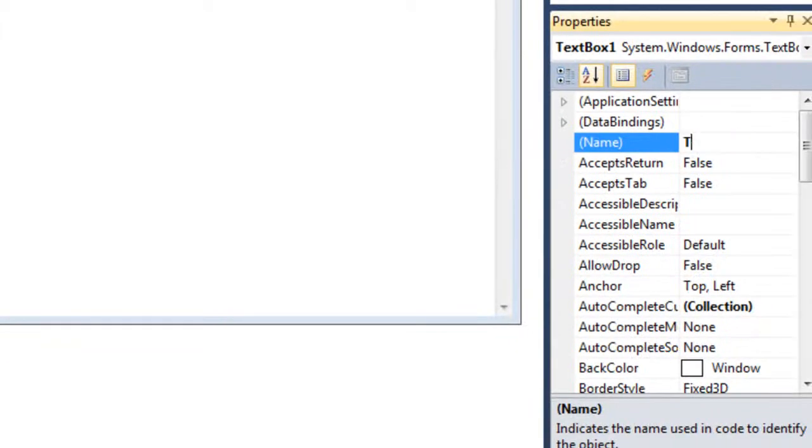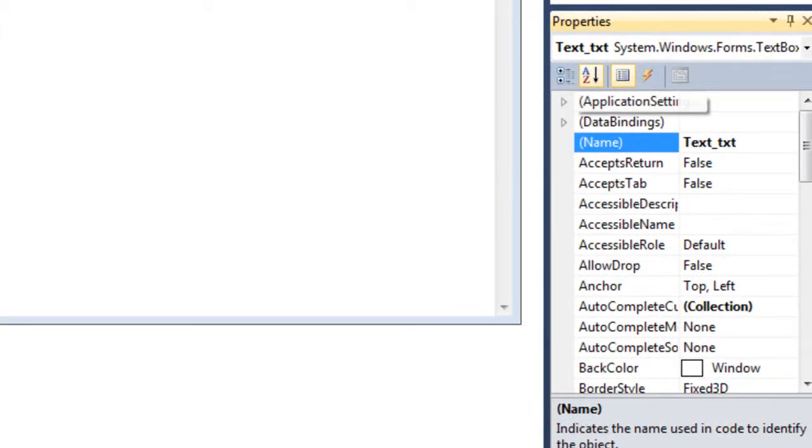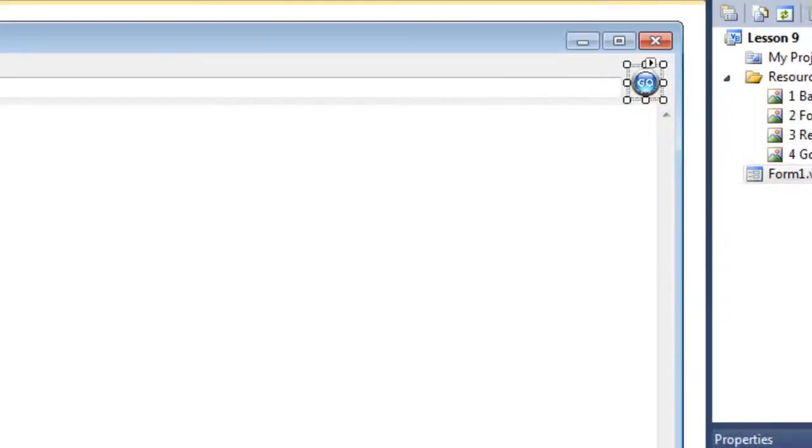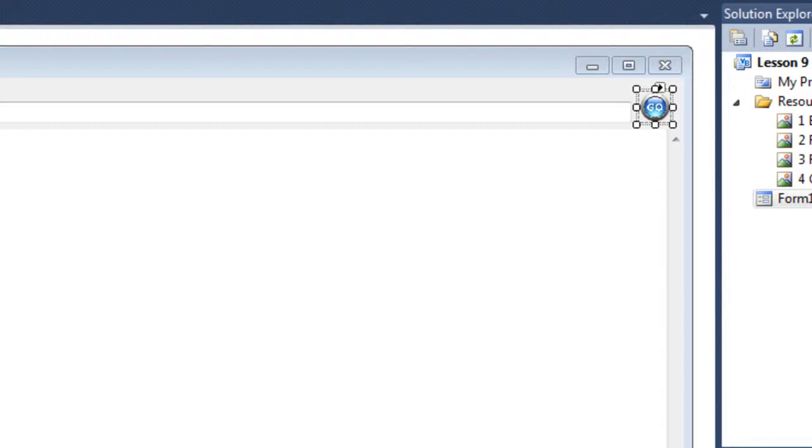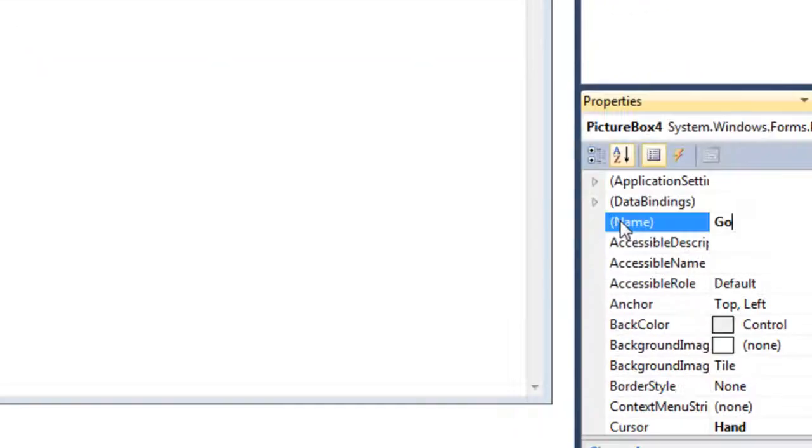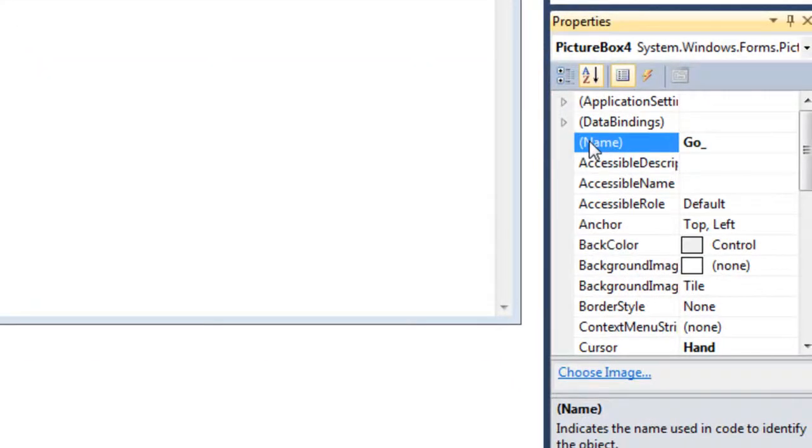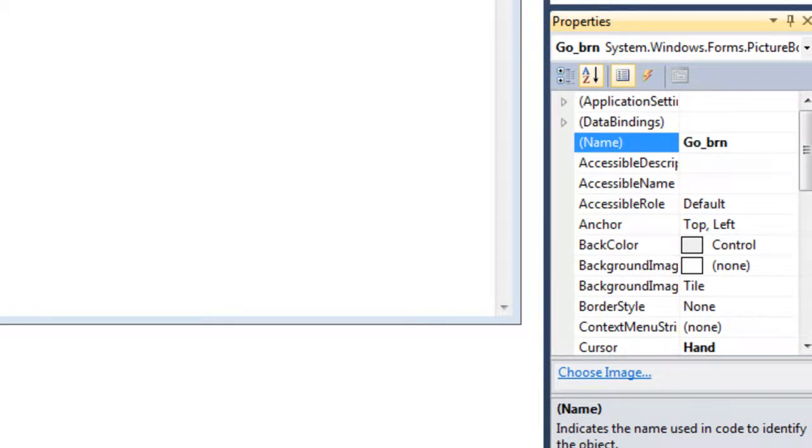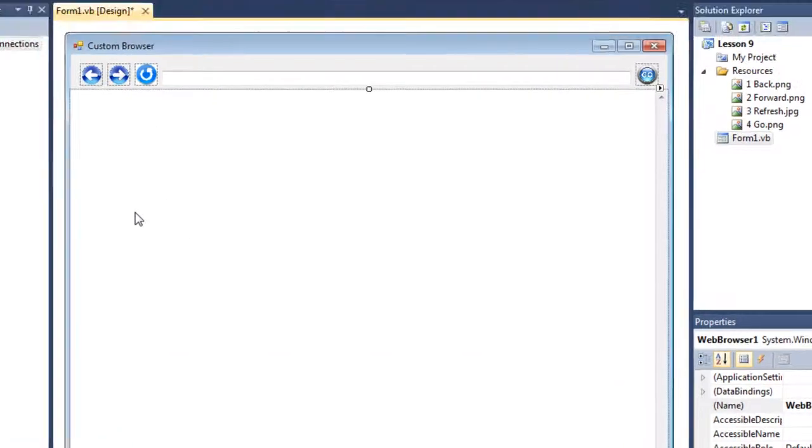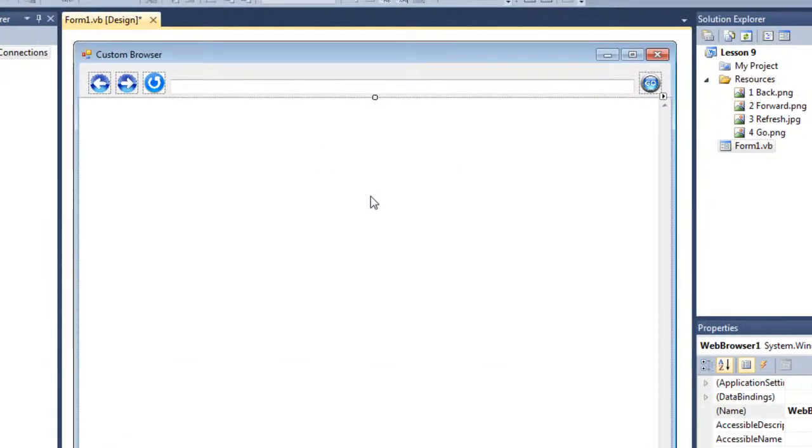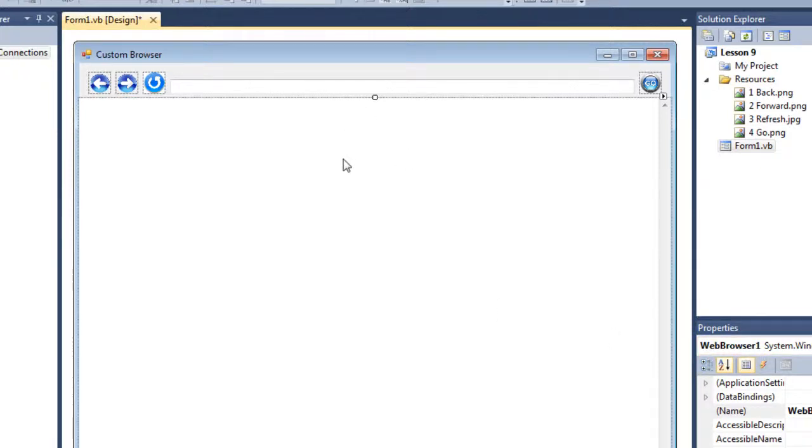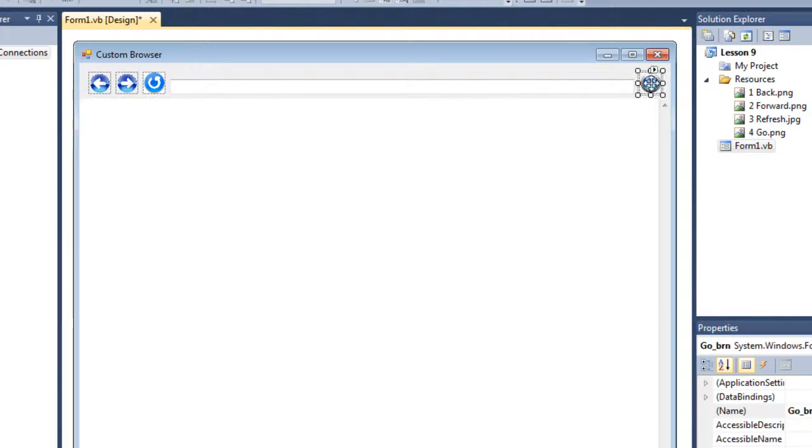And select the second one which is forward button, forward_btn, and the third one is refresh_btn. And then the text box will be text_txt and the go button will be go_btn.